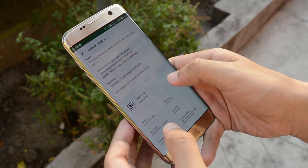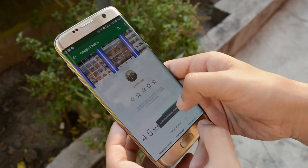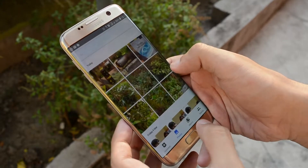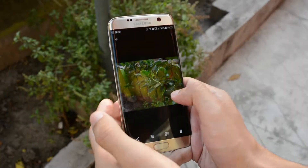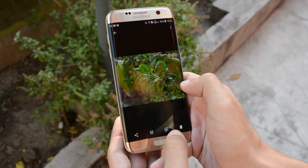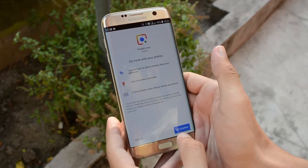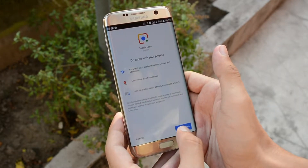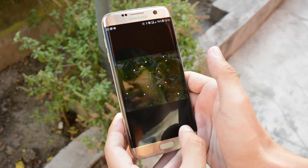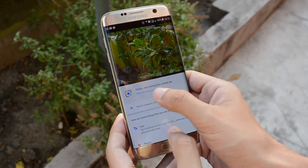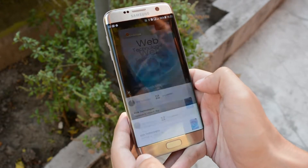You can see all the changes in the changelog in the description section. After you've done updating, open Google Photos — and you can't see a Google Lens icon anywhere. Wait — open a picture. You can now see a Google Lens icon pop up in the bottom right-hand corner. Click on it, and then click on Get Started. That's it — Google Lens is now activated on your Google Photos. To use Google Lens, just click on a picture and then tap on the Google Lens icon.